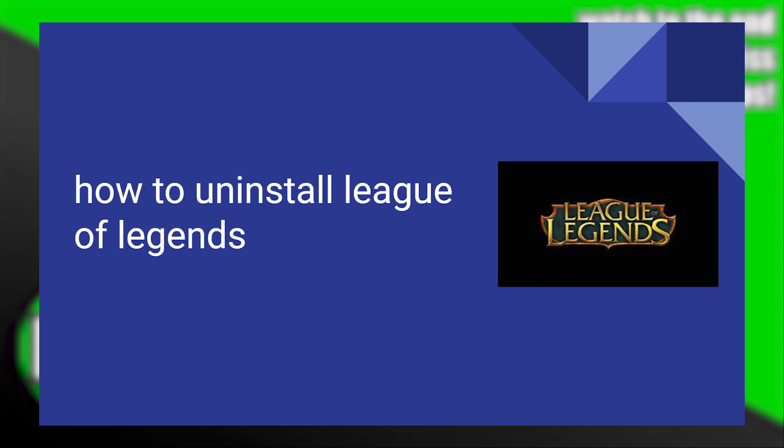Uninstalling League of Legends is very easy to do. Today I'm gonna show you how to do it.